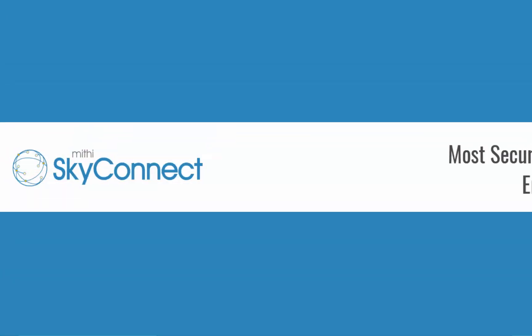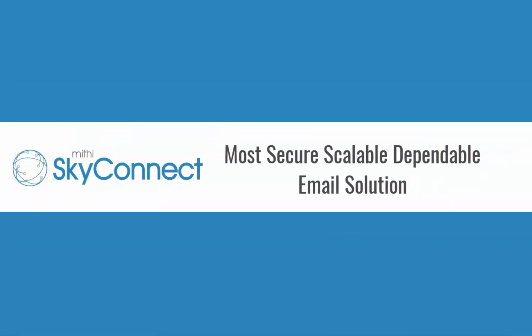Greetings from Mithi. Welcome to a series of self-learning videos on understanding and using SkyConnect, the most secure, scalable, and dependable email solution.